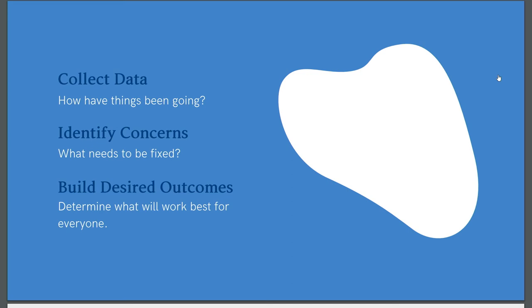Once you have this data, identify the concerns. What's the major issue here? Is it that your clients don't know how to use your product? Do potential customers not understand exactly what it is you do? Do new users have trouble getting on board and installing your product? Find the concerns, the pain points that documentation can address. Again, talk to folks across your organization. Find out what the impact is of not having this documentation. And see what others might envision so that you're meeting everyone's needs.